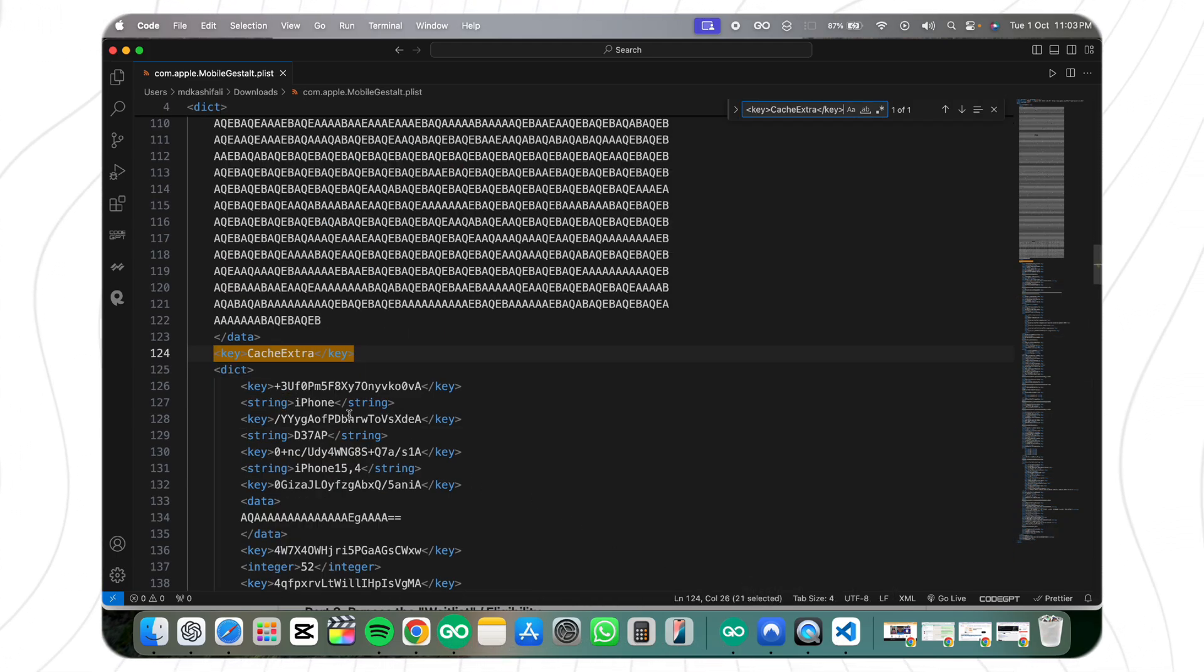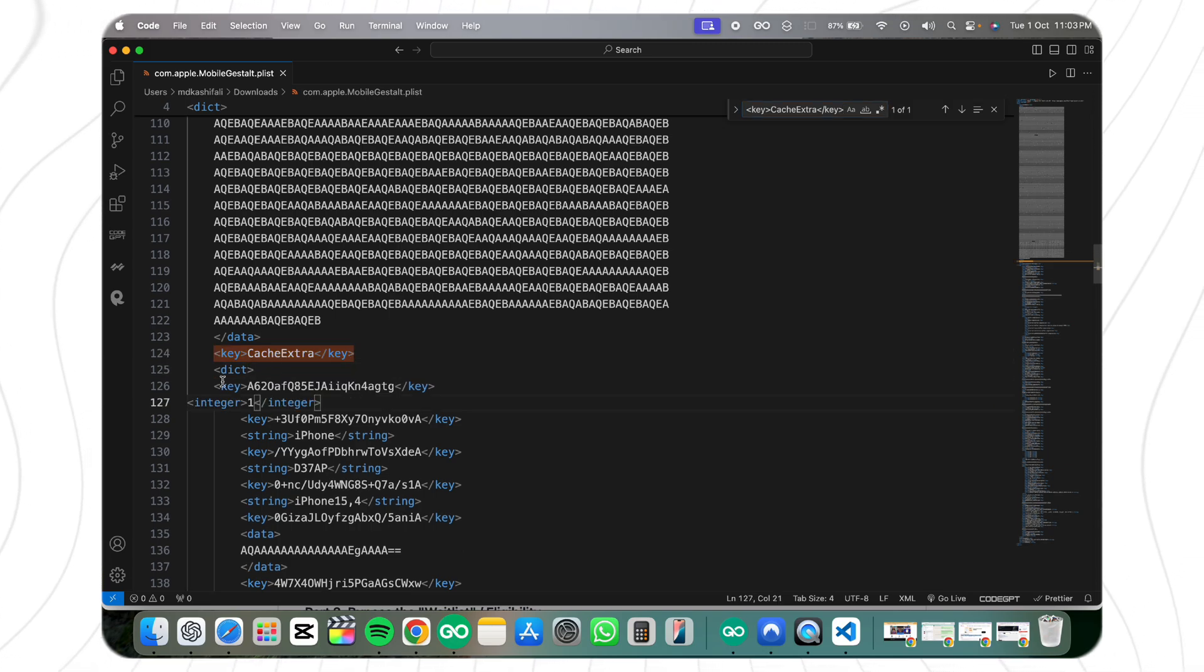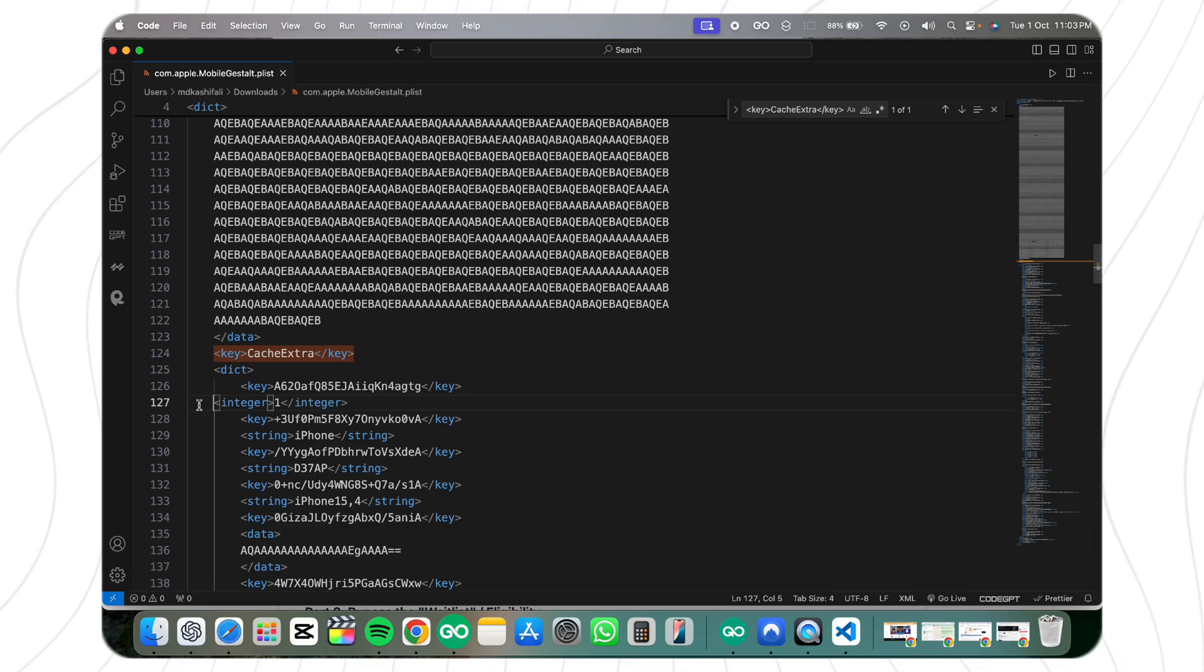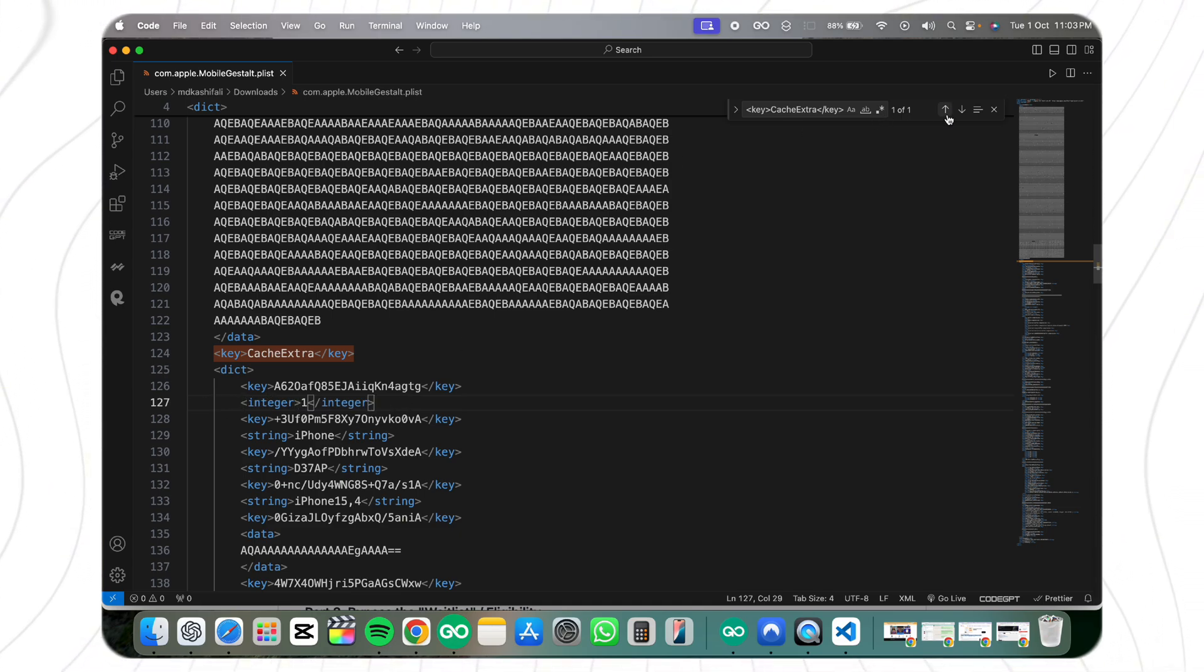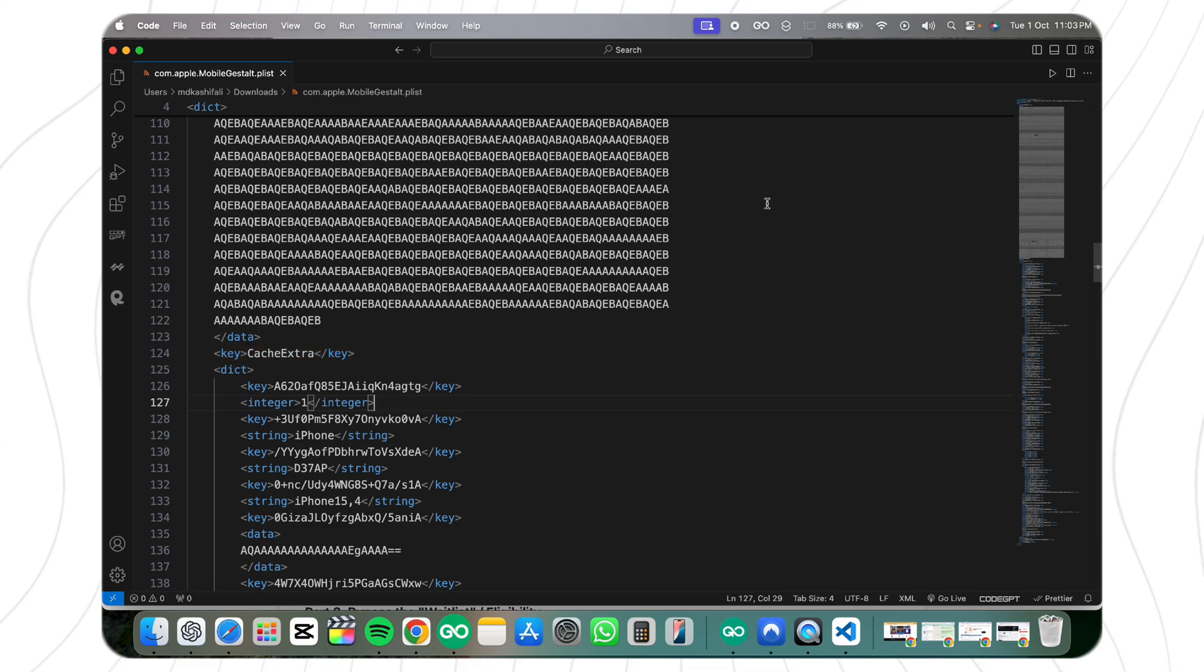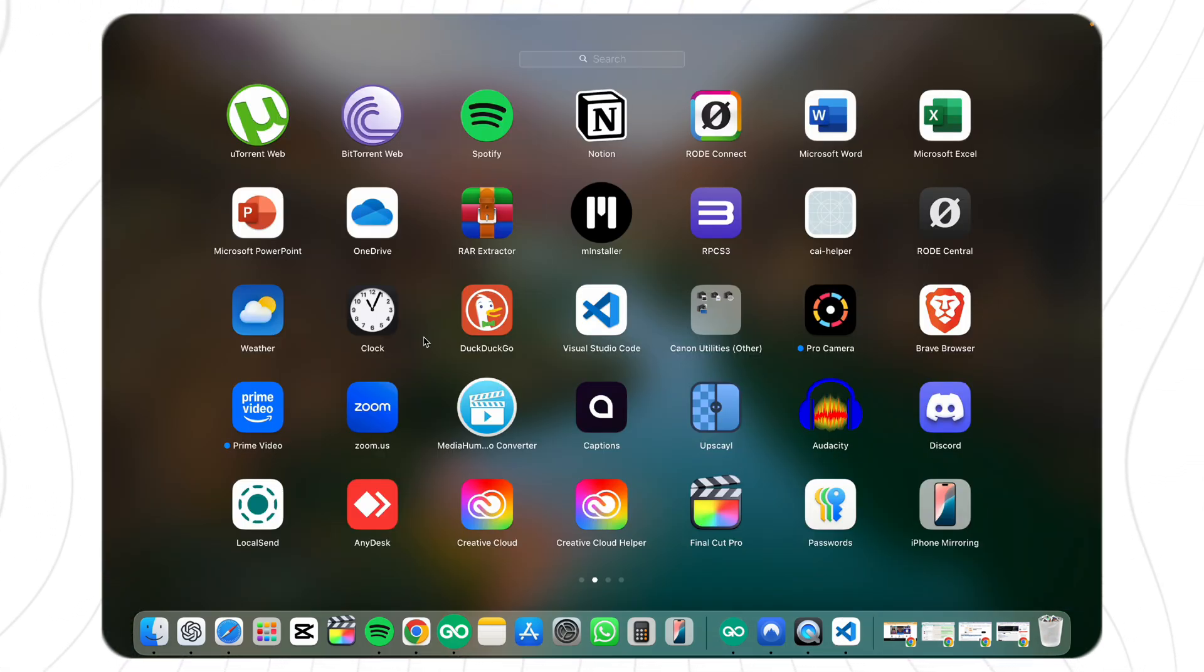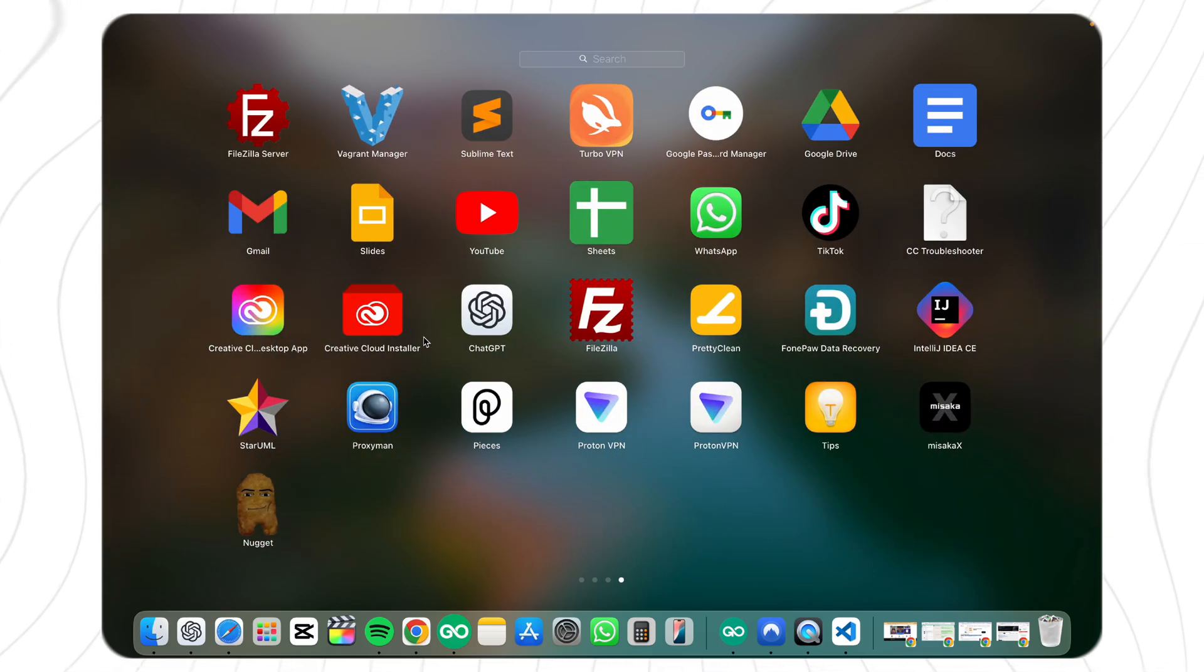Next, you need to add two specific lines. All these details are mentioned in my blog article, which is available in the description. Read it carefully. After adding these two lines, save the file. Now that your plist file is modified, you